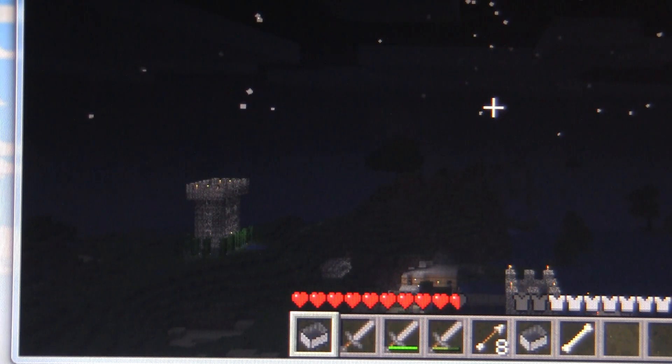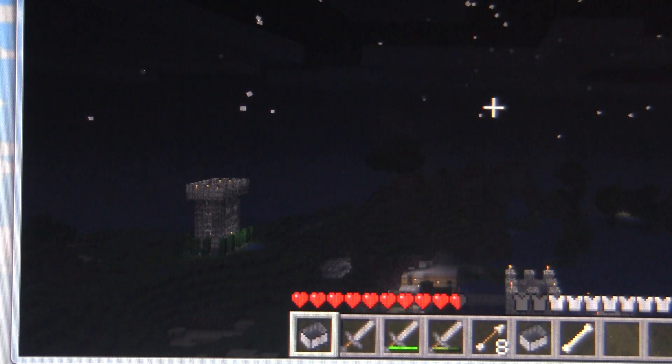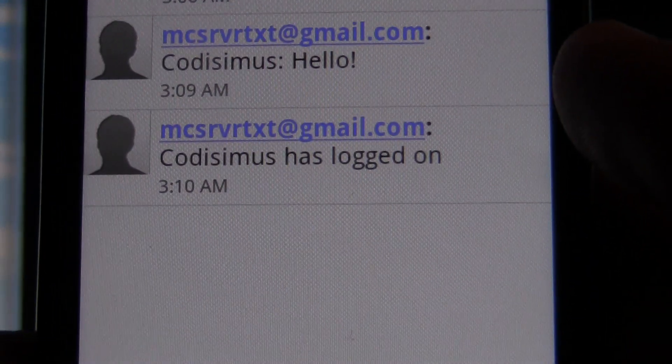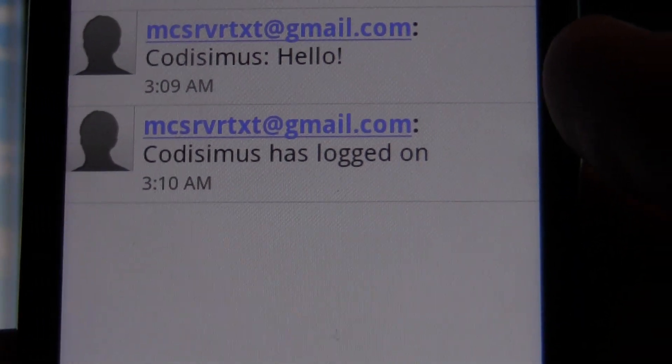Here's that text message: Codissimus has logged on.